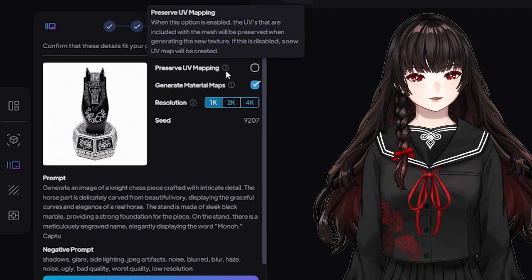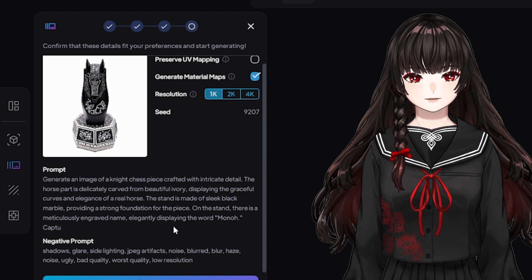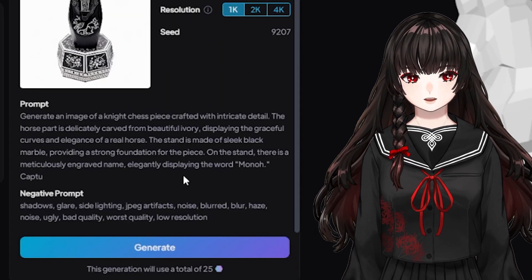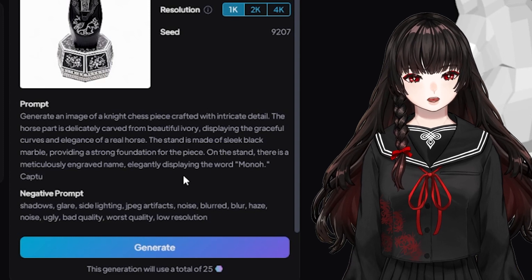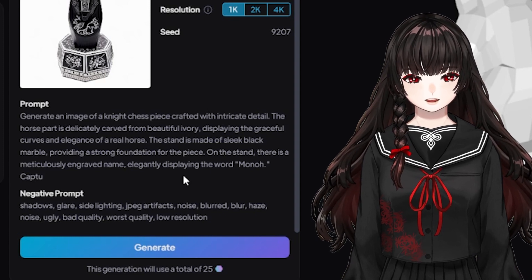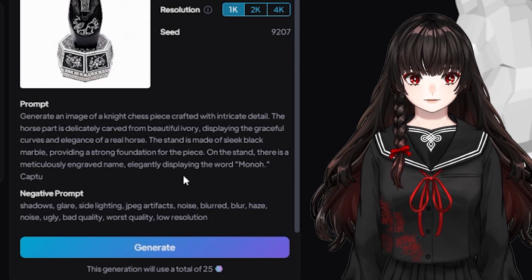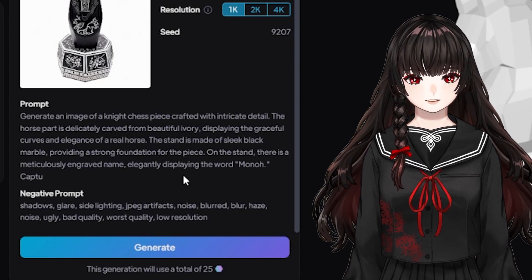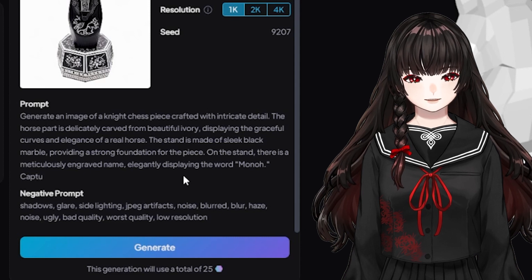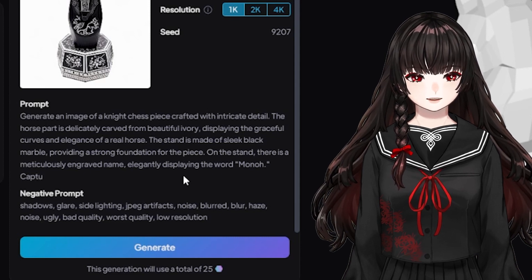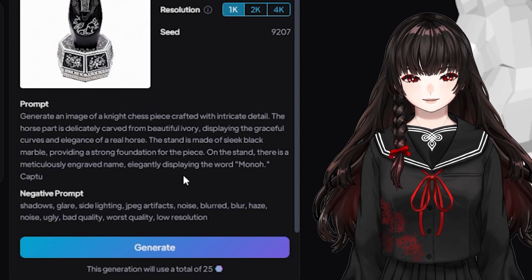So, I chose one interesting design, and I could see a prompt for the texture: 'Generate an image of the knight chest piece crafted with intricate detail. The horse part is delicately carved with beautiful ivory, displaying the graceful curves and elegance of the real horse.' This is quite different from what I wrote, but I'm happy with it.